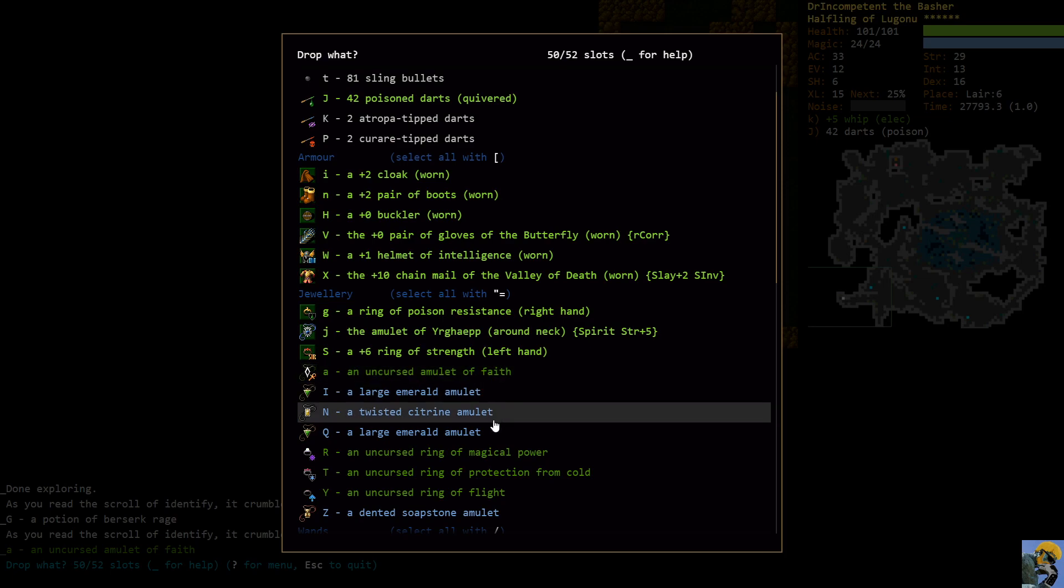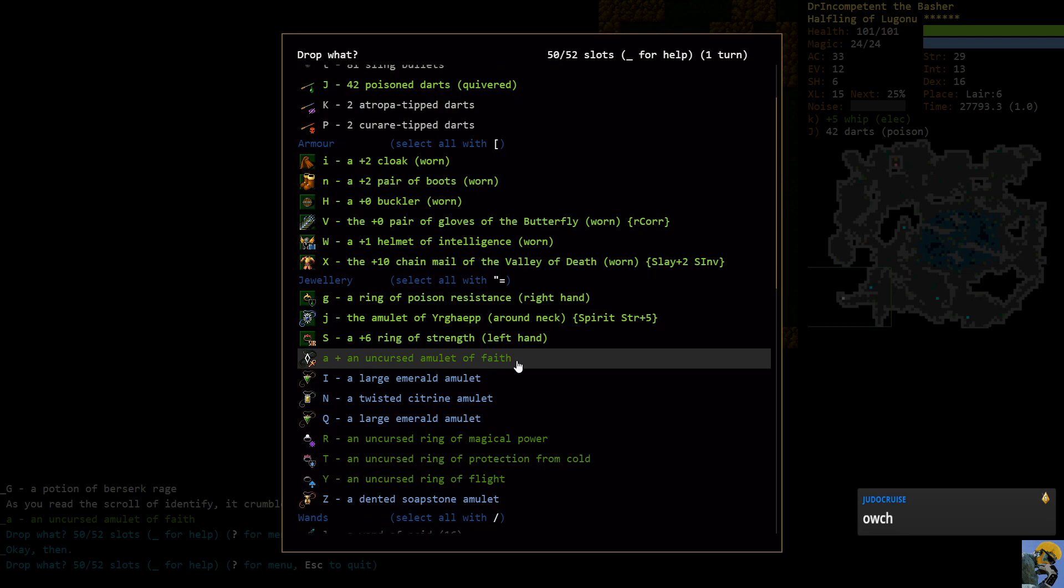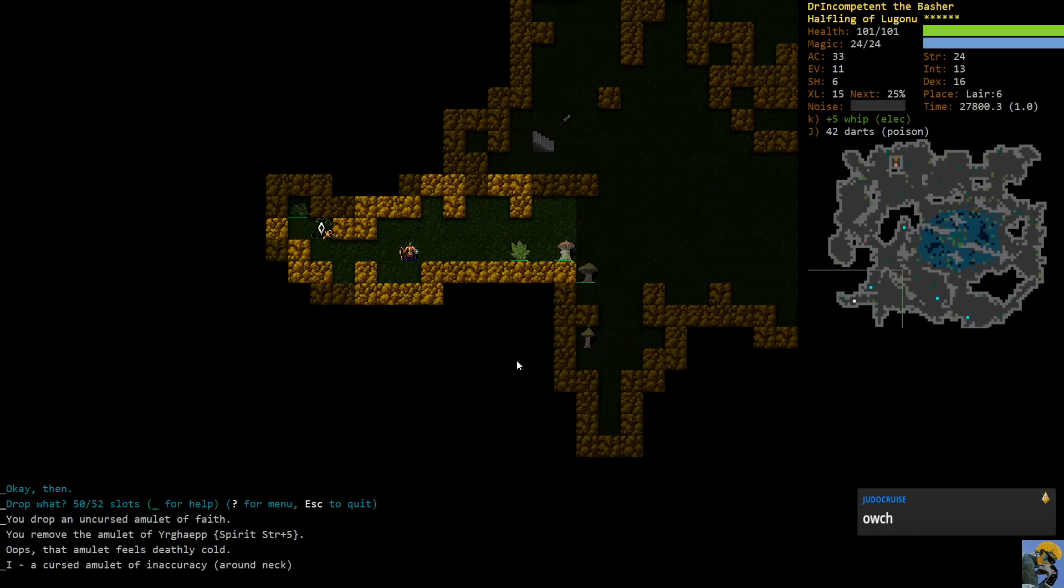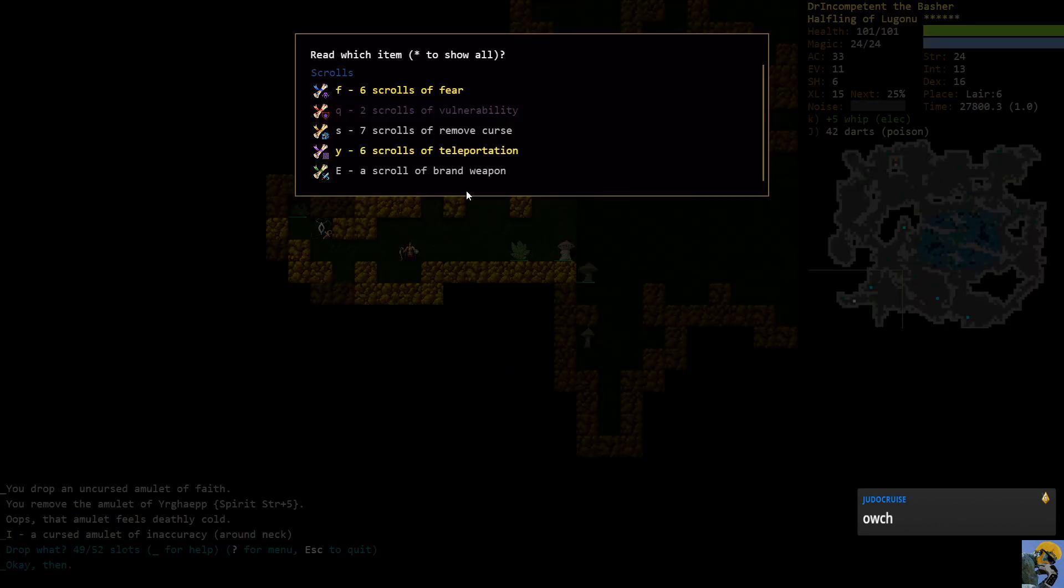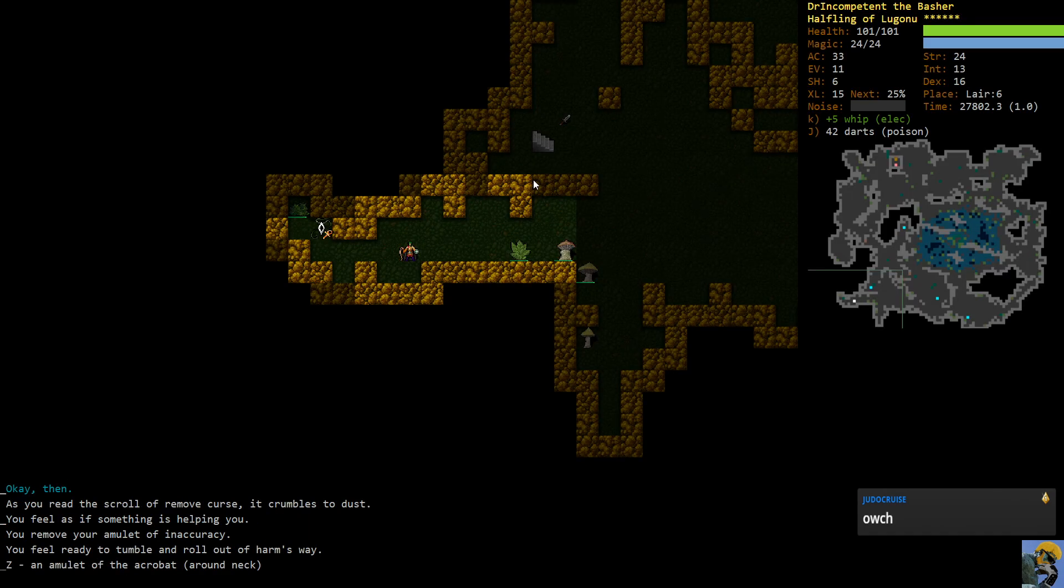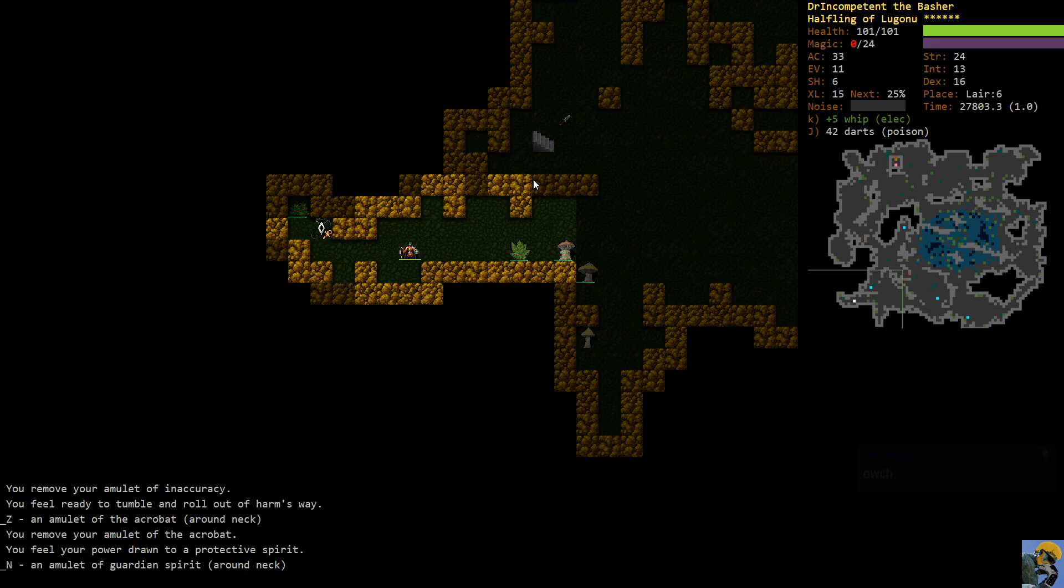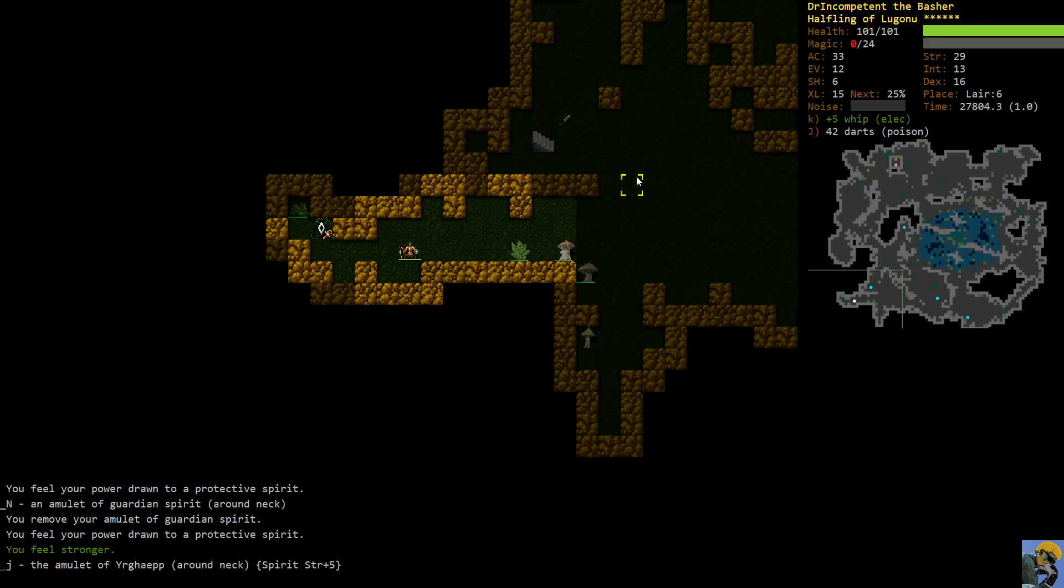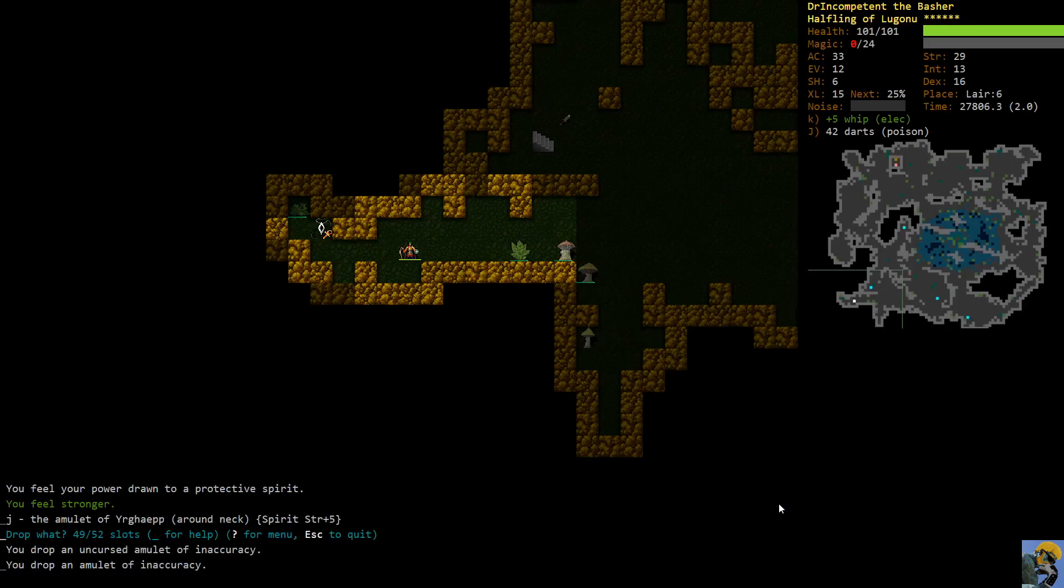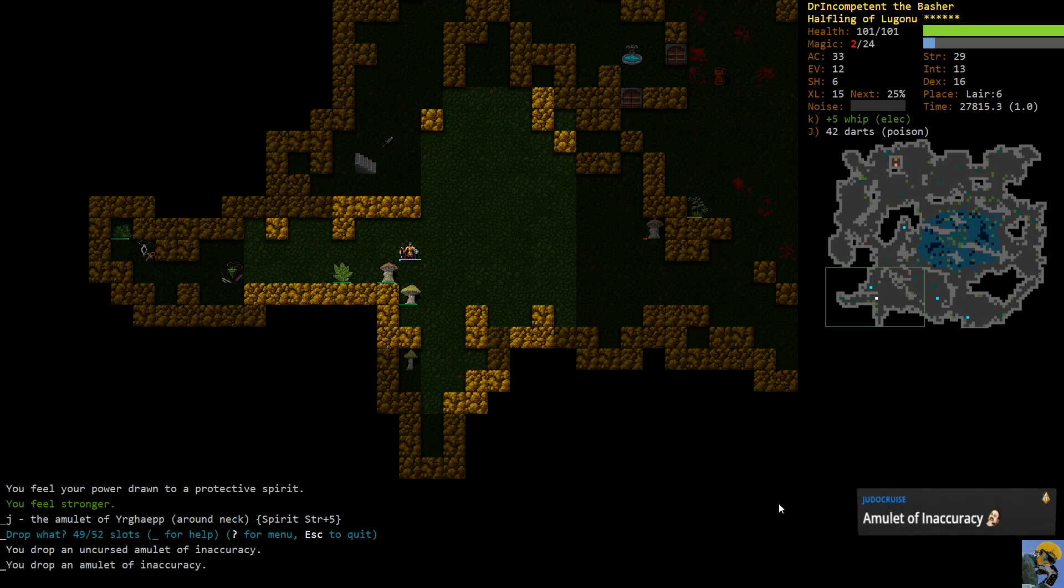So getting this amulet of faith identified means that now I don't have to worry about any of the other amulets being faith. So I can just drop this amulet of faith. And then now I can put on these other amulets and use my remove curse. For example, with the cursed amulet of inaccuracy. And then let's put on this one, Acrobat. And then this one, Guardian spirit. And our inventory space is opened up.